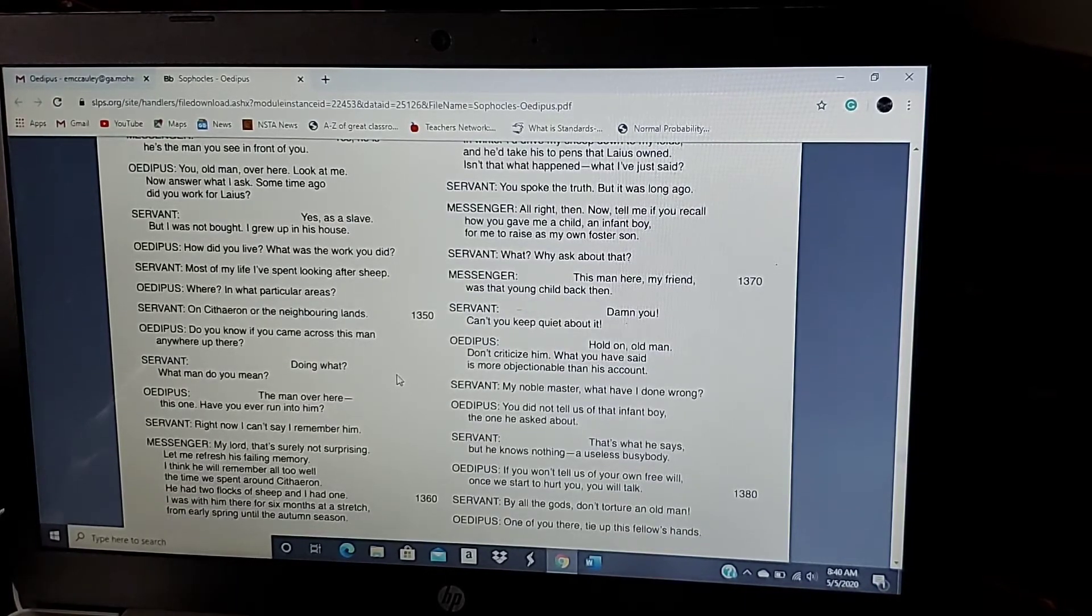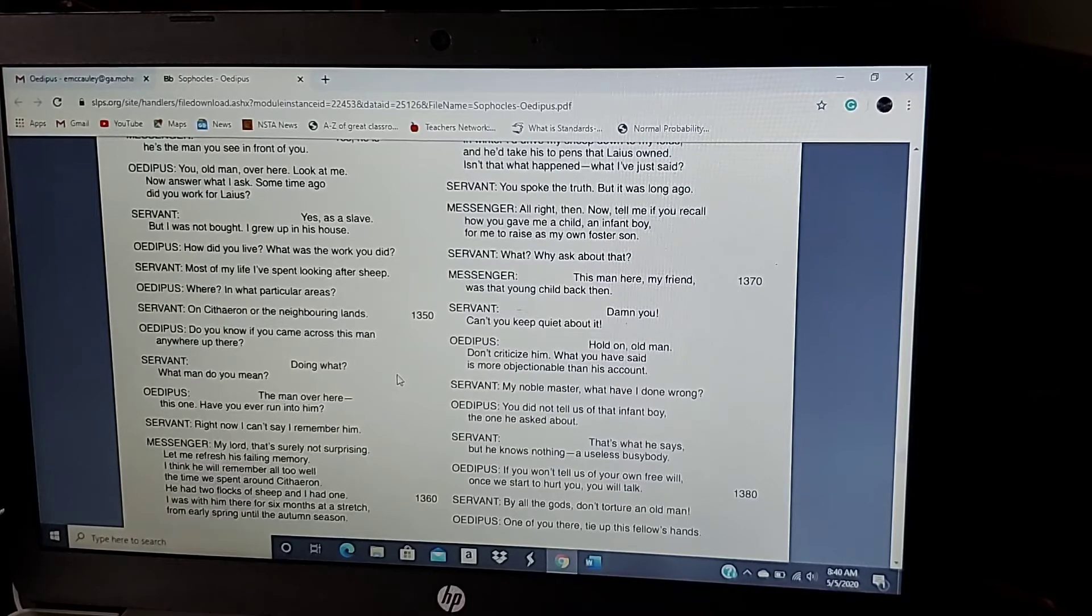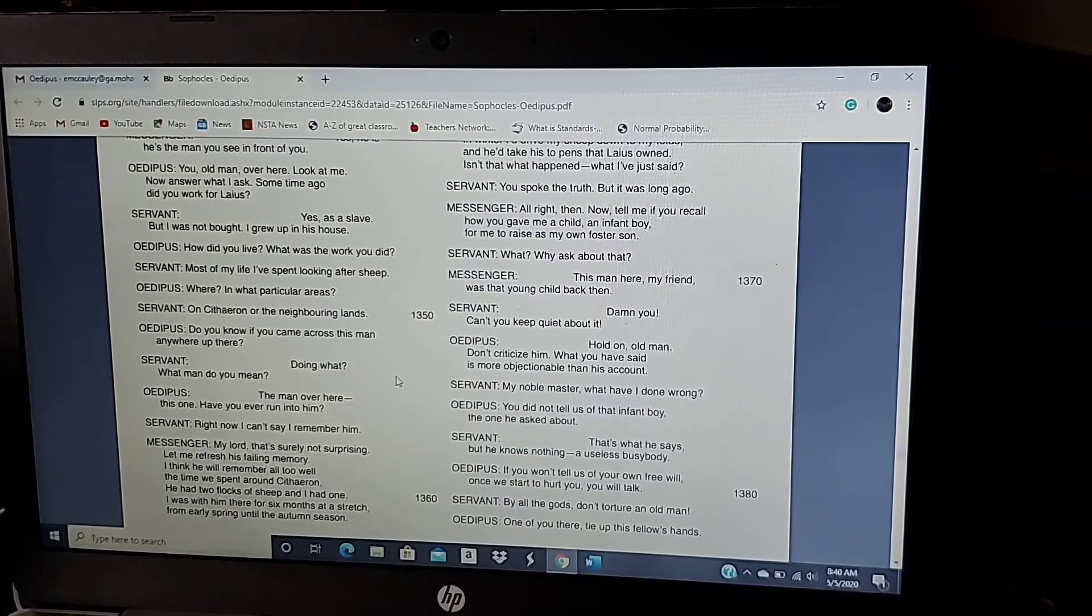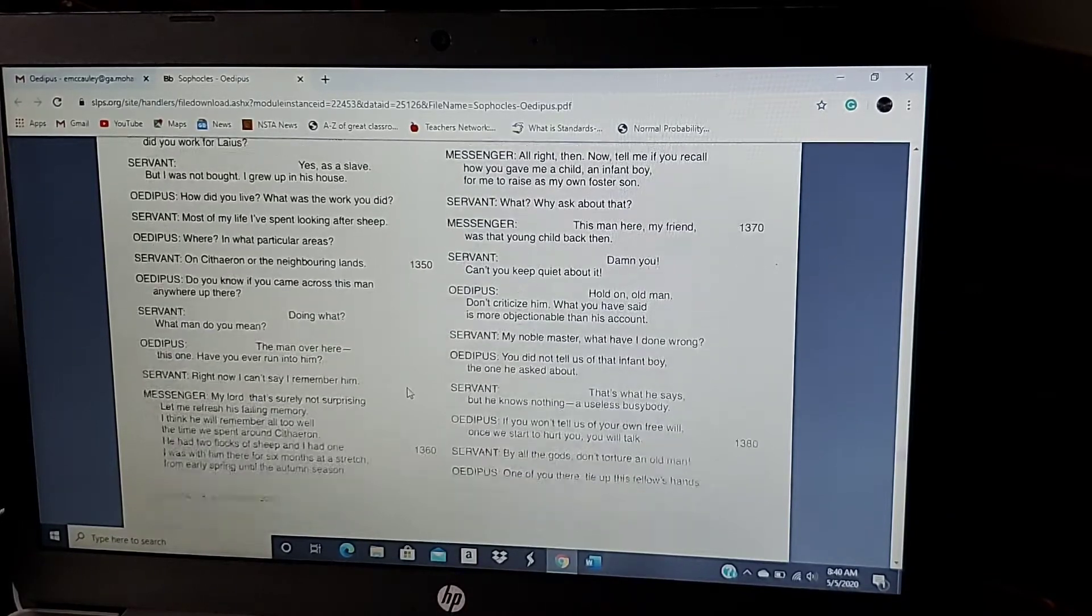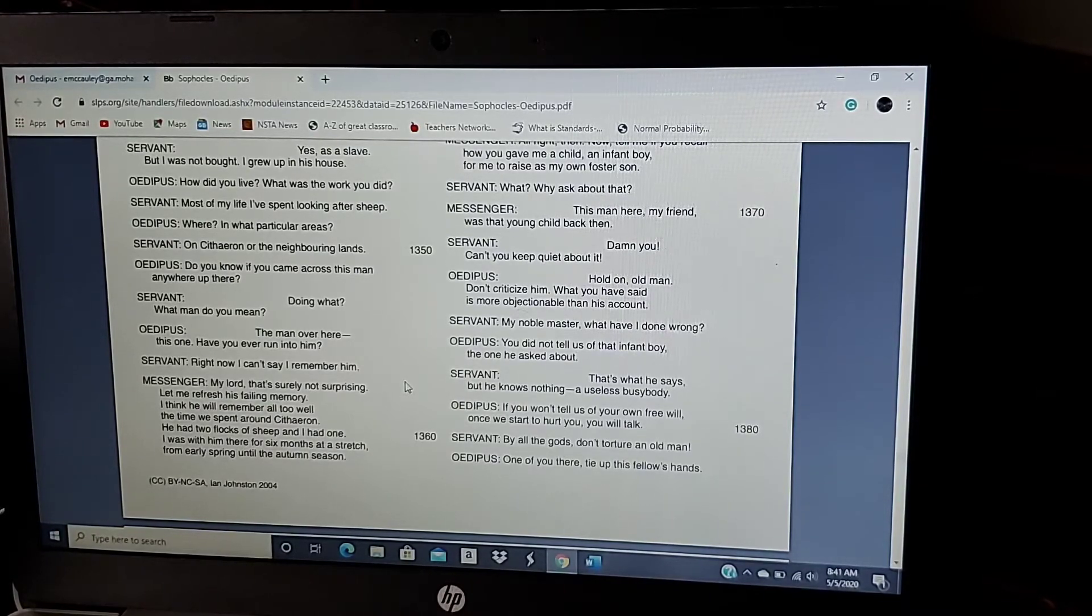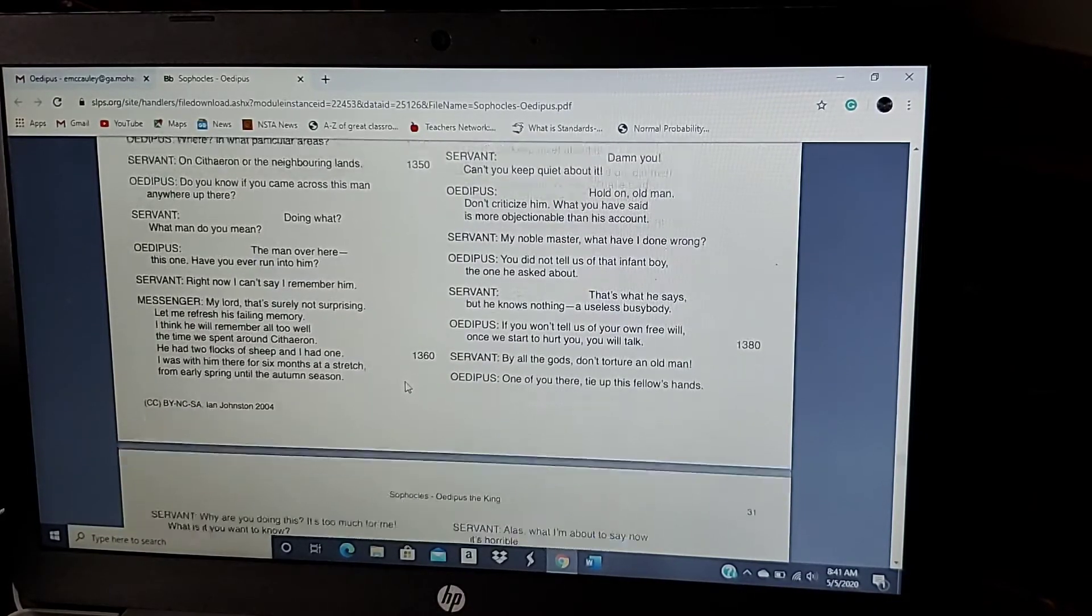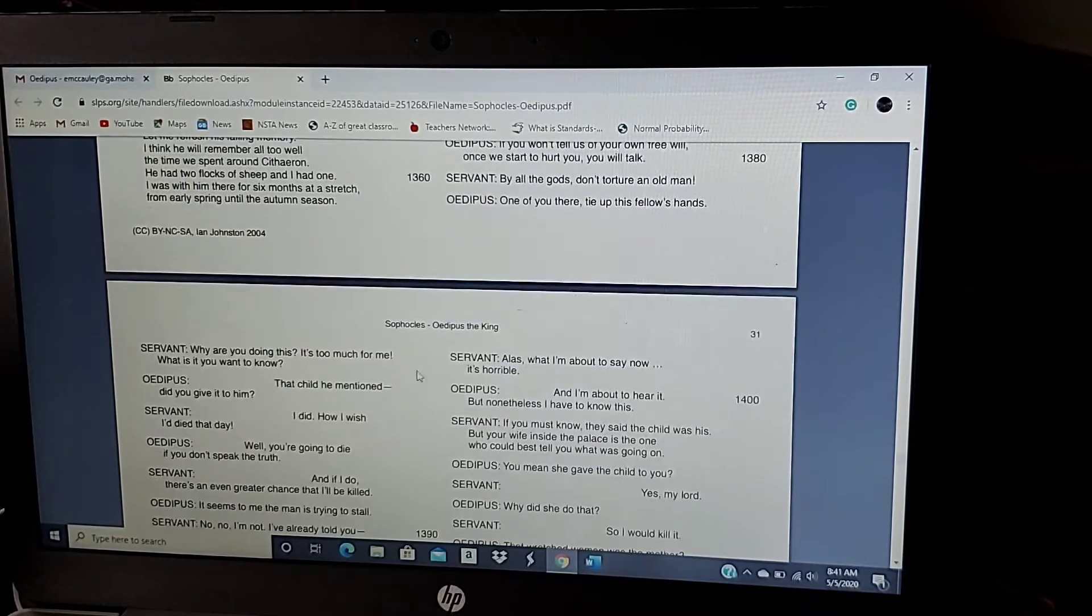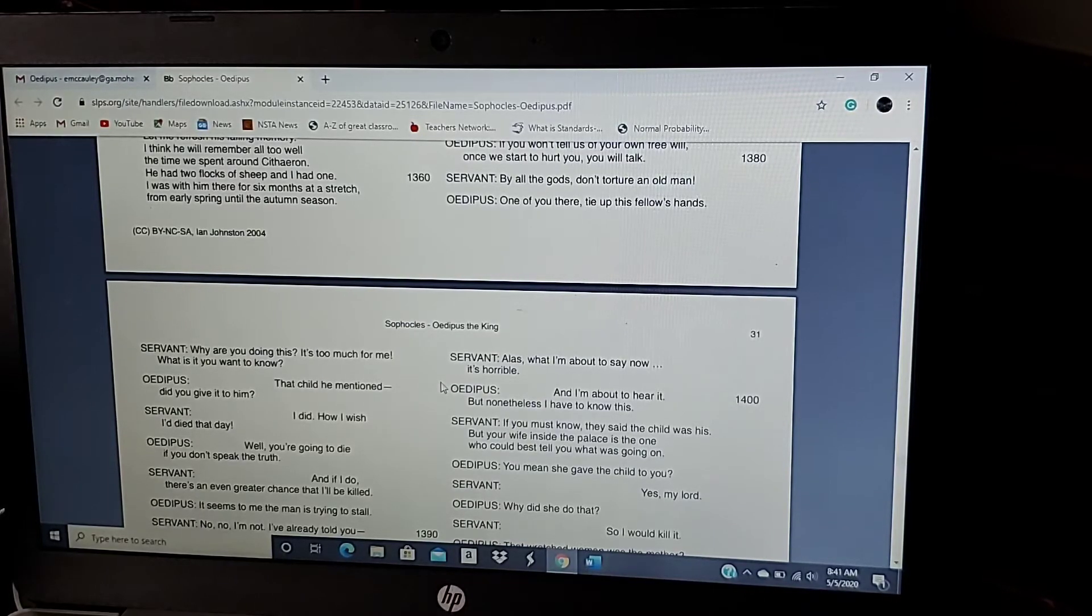My noble master, what have I done wrong? You did not tell us of that infant boy, the one he asked about. That's what he says, but he knows nothing, a useless busybody. If you won't tell us of your own free will once we start to hurt you, you will talk. By all that gods don't torture an old man. What if you there? Tie up this fellow's hands. Why are you doing this? It's too much for me. What is it you want to know? The child he mentioned. Do you give it to him? I did. How I wish I'd died that day.